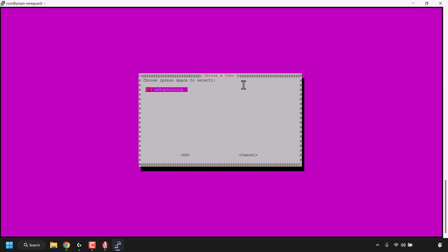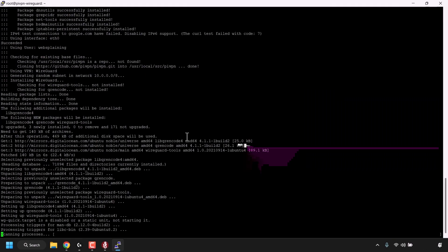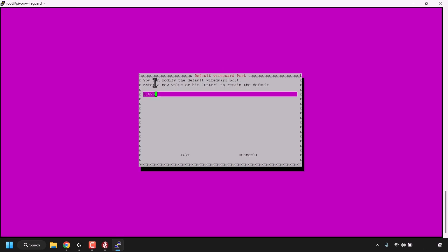We'll need to select that user — it's already selected, so just press Tab and hit Enter for OK. For Installation Mode: WireGuard is a new kind of VPN that provides near-instantaneous connection speeds, high performance, and modern cryptography. It is the recommended choice, especially for mobile devices where WireGuard is easier on battery than OpenVPN. OpenVPN is still available if you need the traditional flexible VPN protocol or features like TCP and custom search domains. WireGuard is pre-selected — press Tab to highlight OK and press Enter. The WireGuard VPN protocol will then begin installing on your PiVPN server.